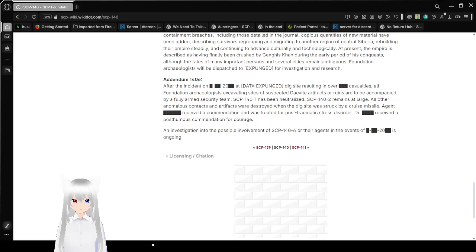Anyway, that was SCP-140, the book that keeps on writing itself when it can, to basically try to write a civilization known as the Daeva into modern history. And if you liked this video, please like, comment down below, and subscribe to the channel. I have no idea what I'm going to be doing tomorrow, so until then, goodbye!